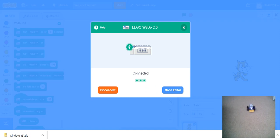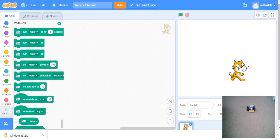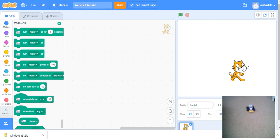It has a blue light on. Now we click go to editor. Woohoo! We have done it. We have paired successfully to our WeDo.